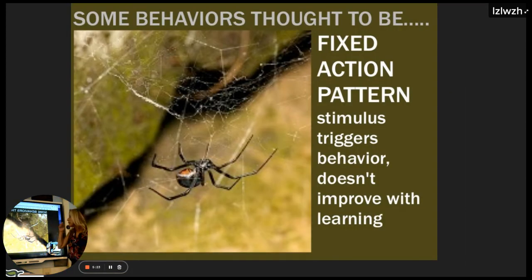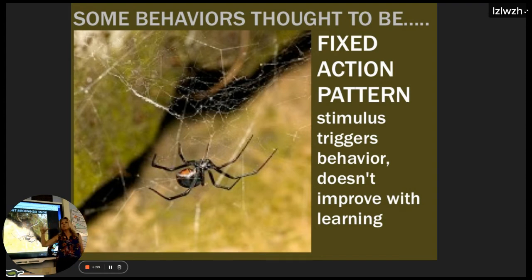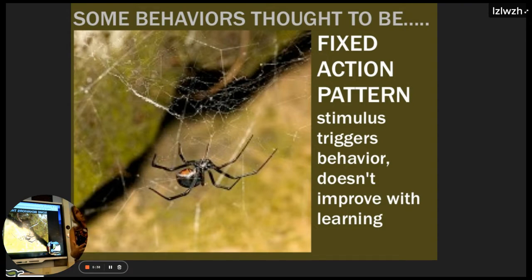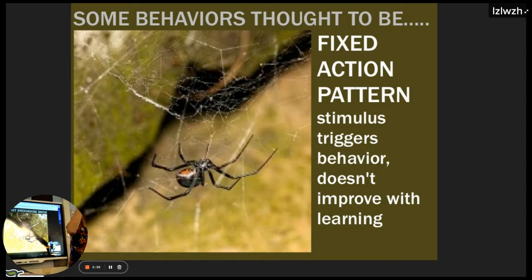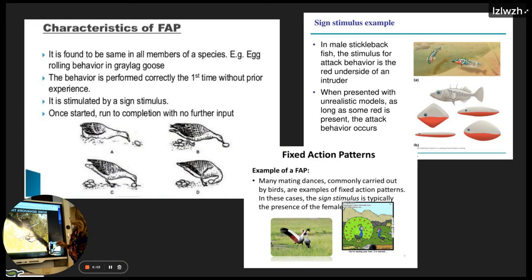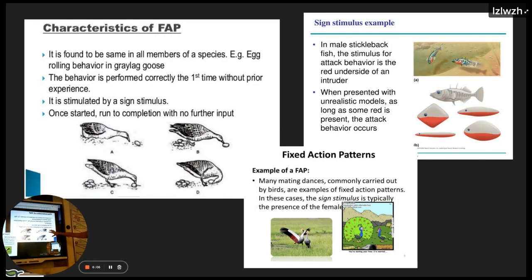We talked about fixed action patterns — behaviors so complex they almost look like they'd have to be learned, but they're not. Something in your environment stimulates them, but then you perform this whole complex routine without any prior learning. We looked at weaver birds and those complex nests they build. If something happens out of sequence they can't fix it, because they can only do step A, then step B, then step C — it is a fixed action pattern.